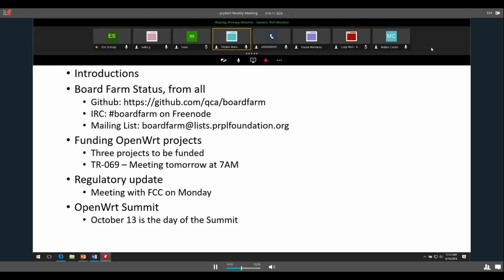Awesome. The GitHub is there, we have some open pull requests that need to get fixed. We have one board running, and once I find more time I'll be adding more donated boards. We certainly appreciate if there's OpenWRT support for devices from a Prpl member — we're happy to add that and build out this official testing platform. Anything else related to board farm?